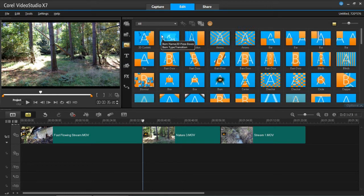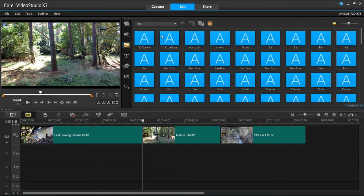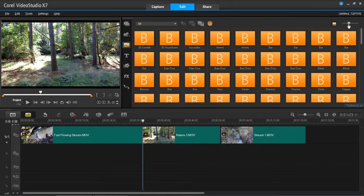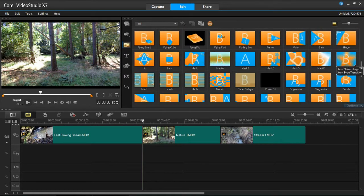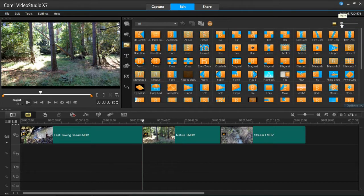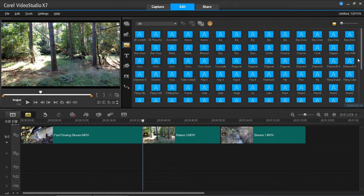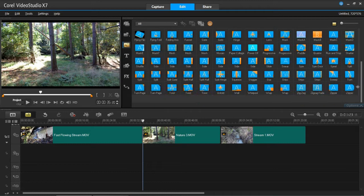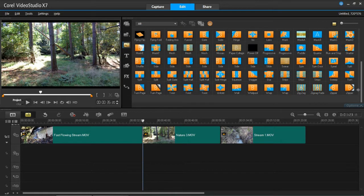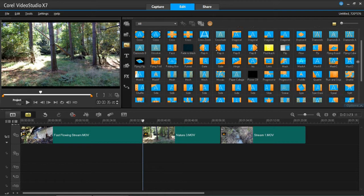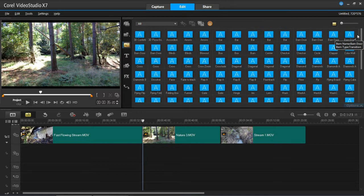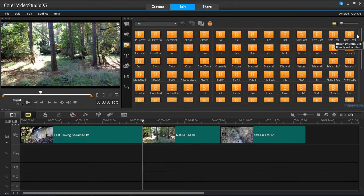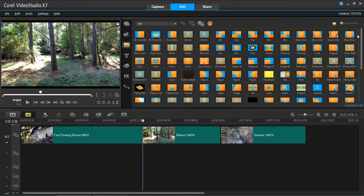And then you can see there's a whole load of different transitions here. There's lots and lots to choose from. I'll just zoom out so you can see how many there really are. As you can see there's not really a shortage of transitions in VideoStudio. So really what you have to do is just choose one that you want to use in your videos.